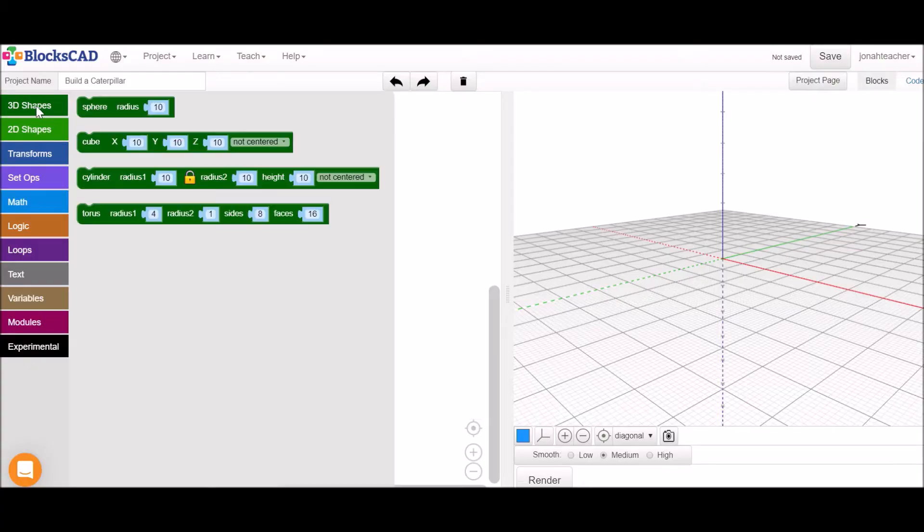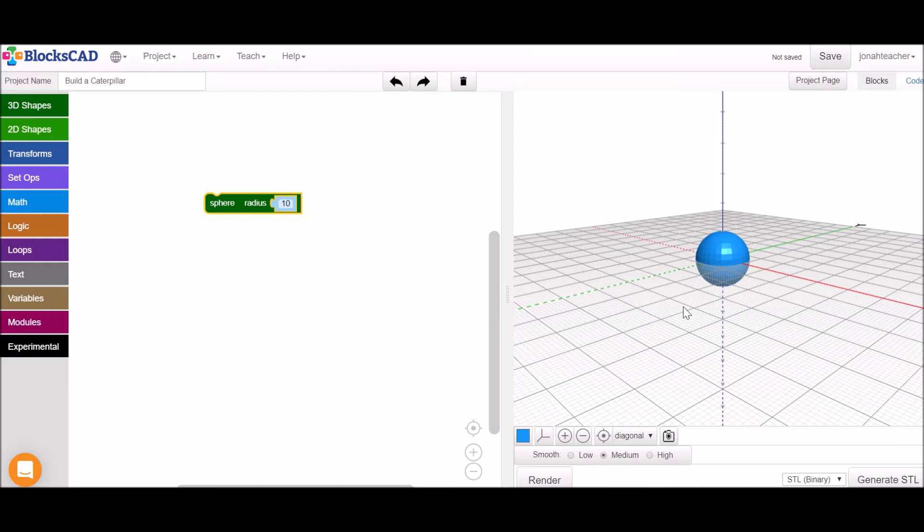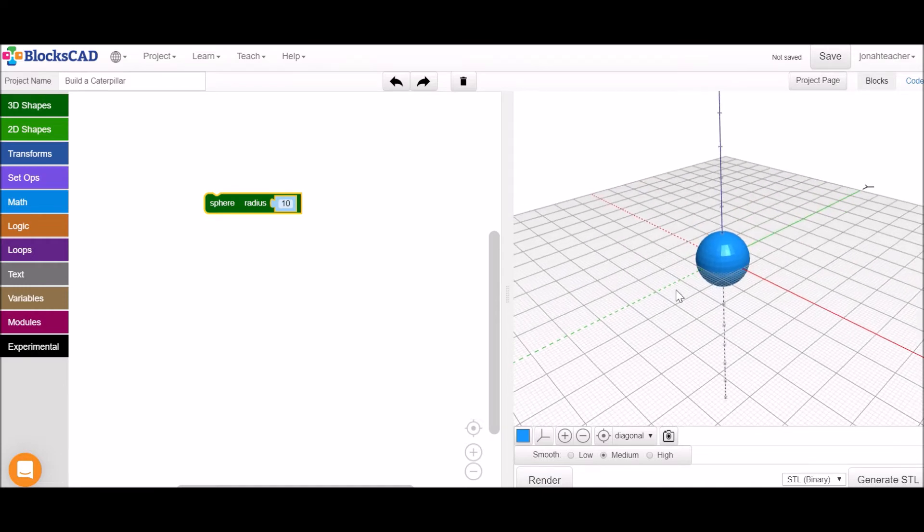To start our caterpillar, we'll grab a sphere from the 3D shapes menu. When you hit Render, you'll see your sphere appear.